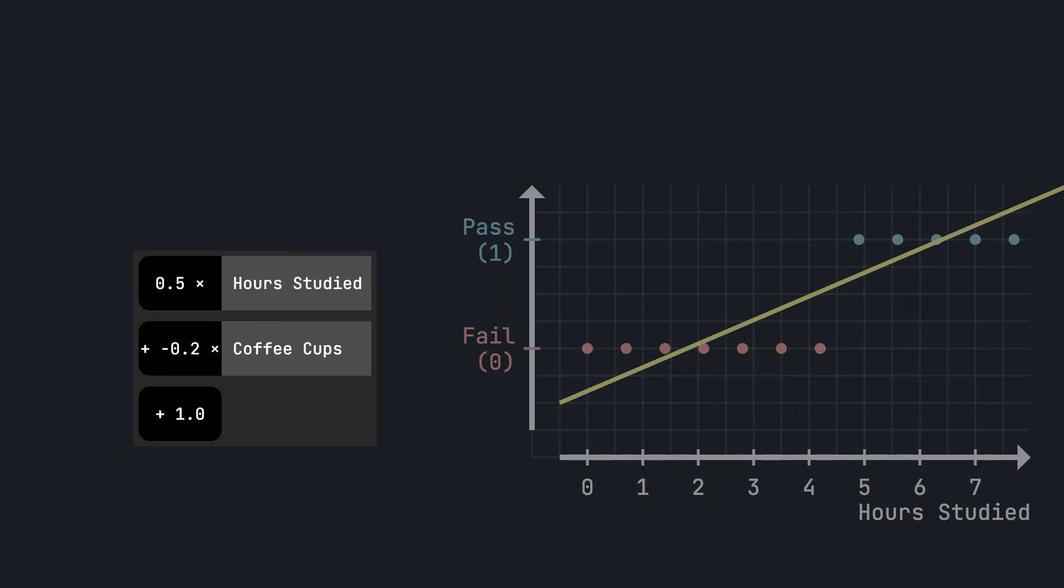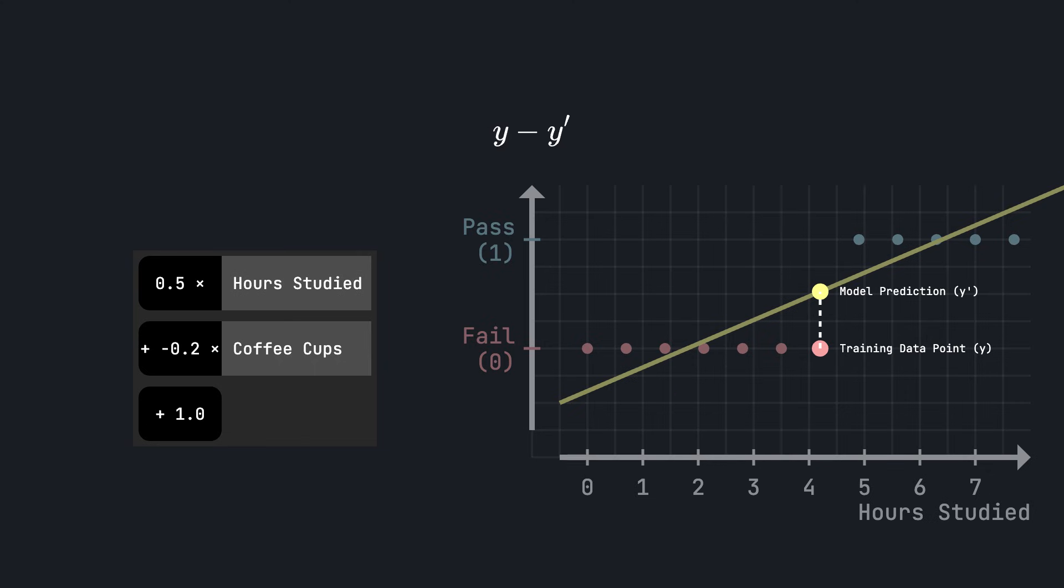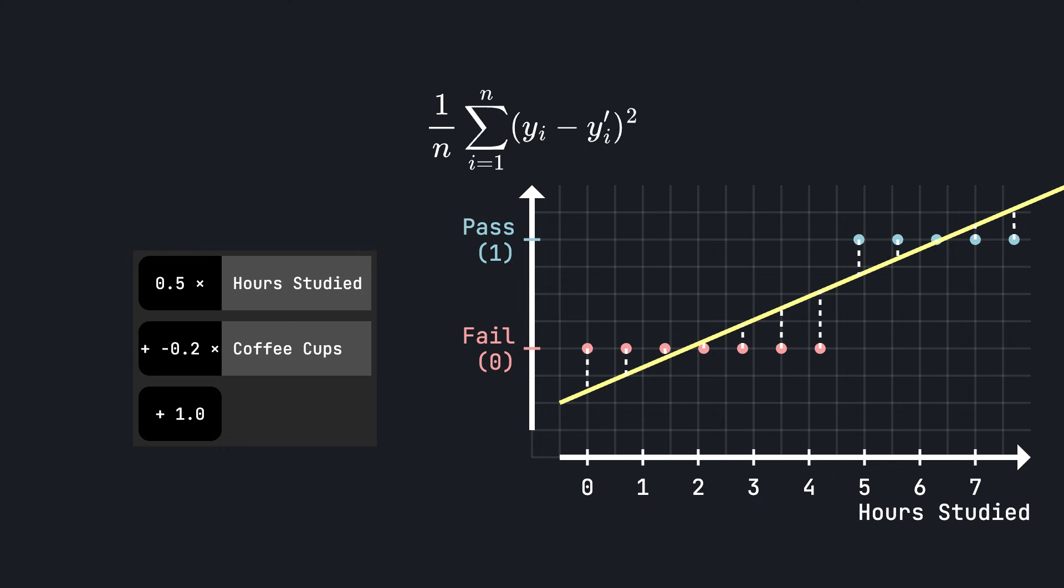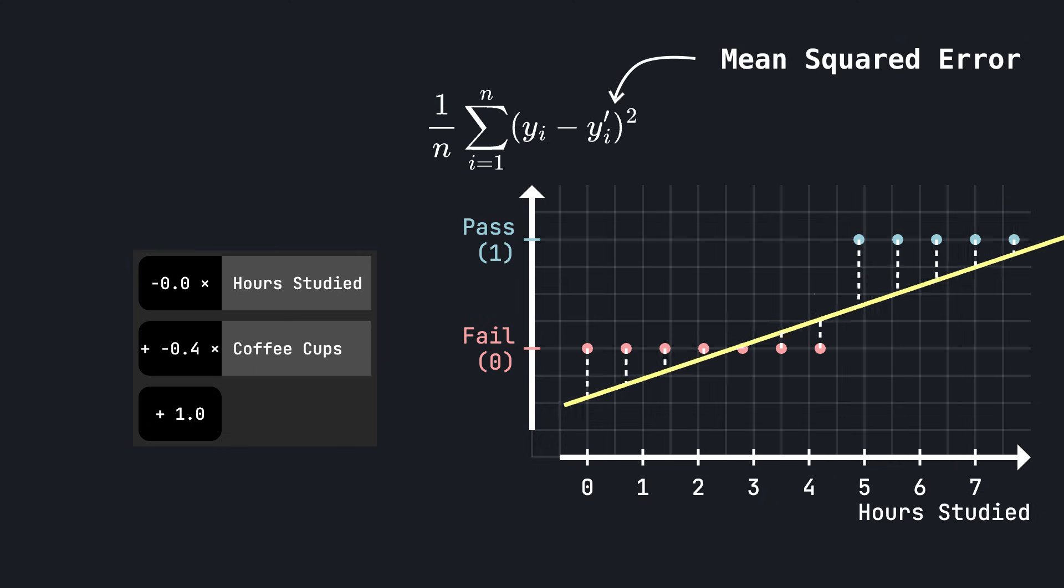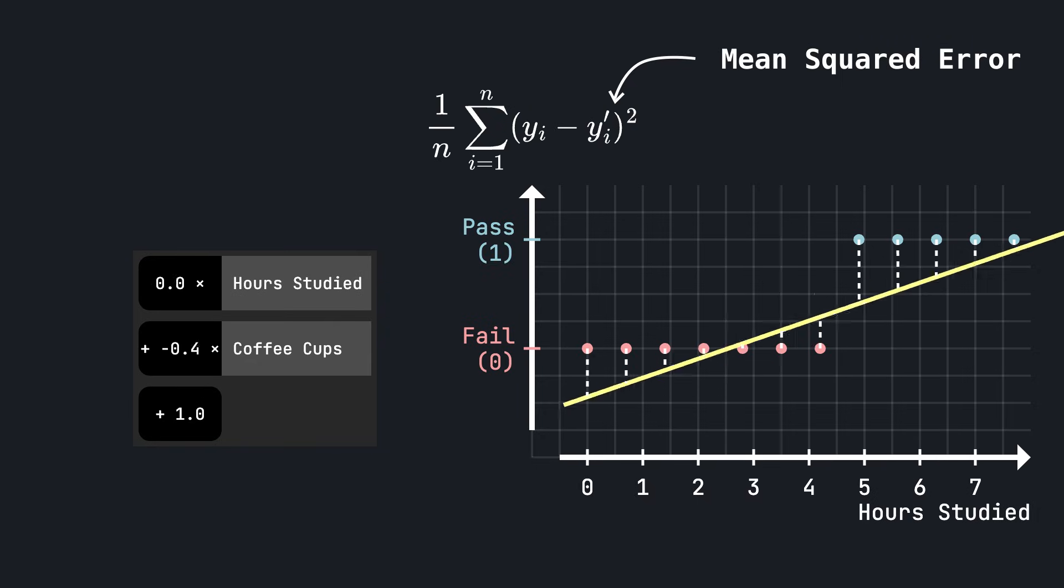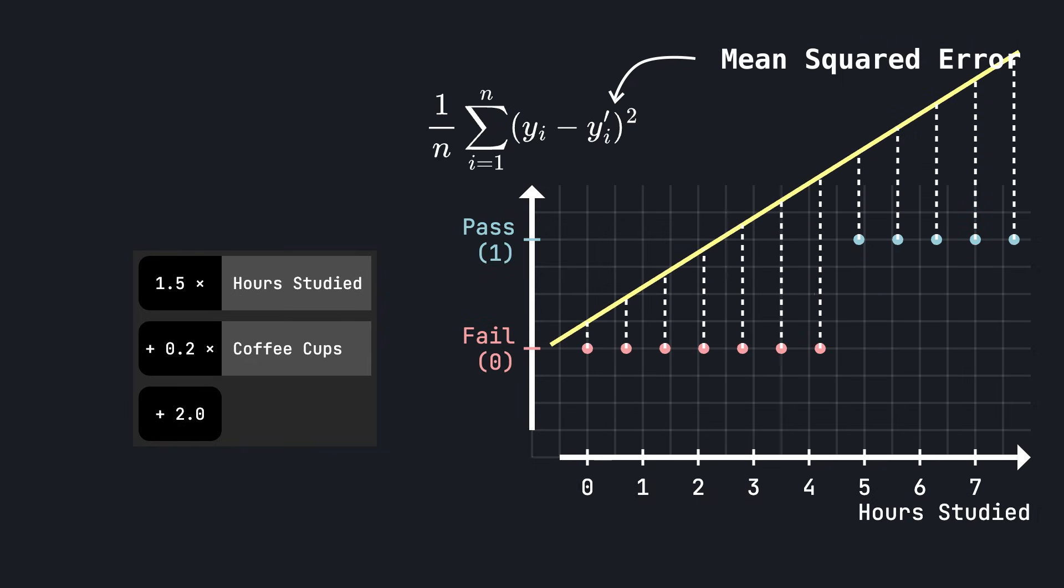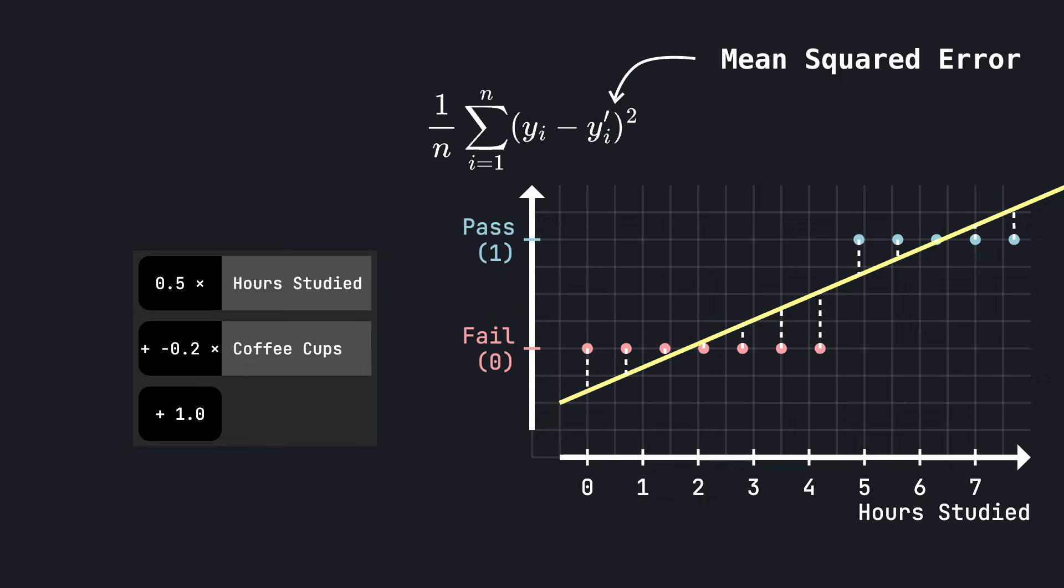We measure how close we are to a particular data point by taking the difference between the outcome recorded in our training dataset and our model's prediction and take the square. If you look at the average of this distance over all data points, we get a loss function that is called the mean squared error. Linear regression finds the coefficients that minimize this loss function. And if you're curious, there is a closed form formula for that.